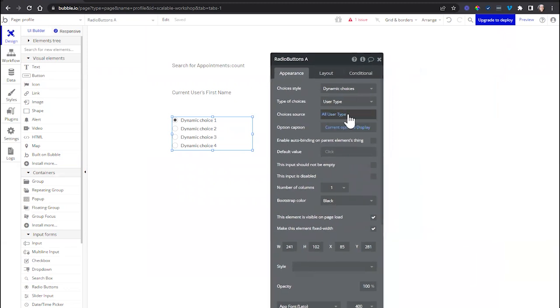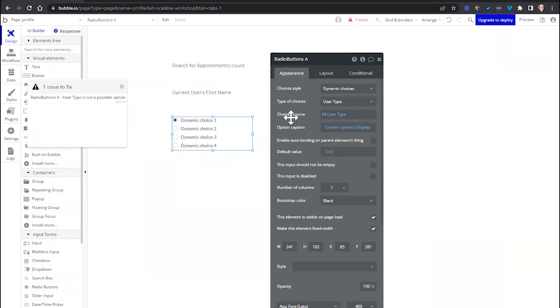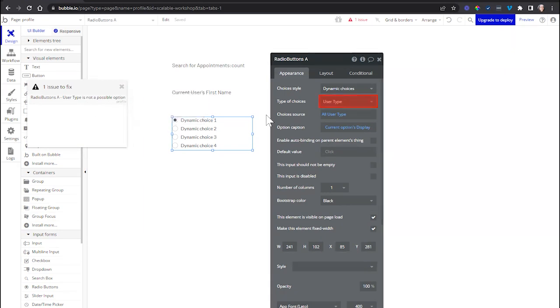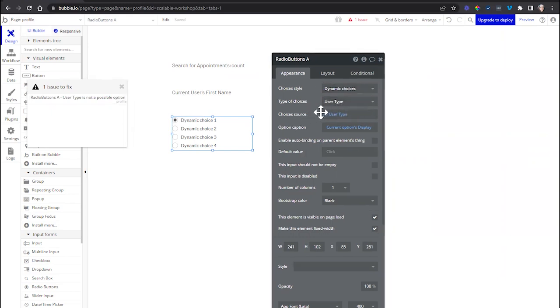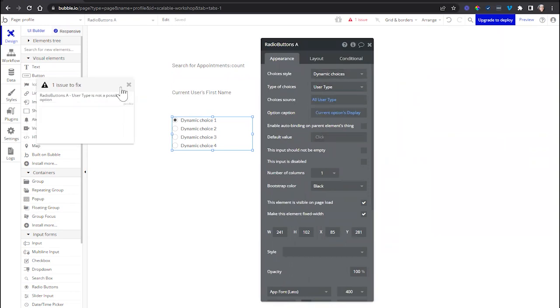Bubble does not show me that this is deleted. In this case, Bubble will reveal an issue. Here, it's going to say radio button user type is not a possible option. If I click on this, Bubble will take me to the page if I'm not already on it. It's going to highlight where that error is occurring. But if I were to just look at the configuration of this radio button alone, if I hadn't looked at my issue checker, everything looks normal here.